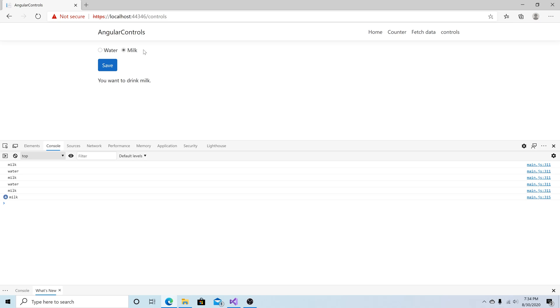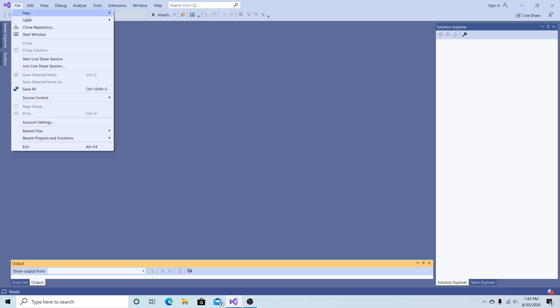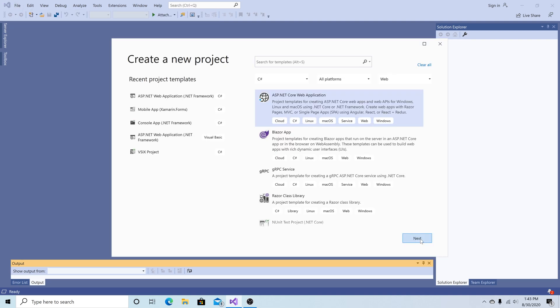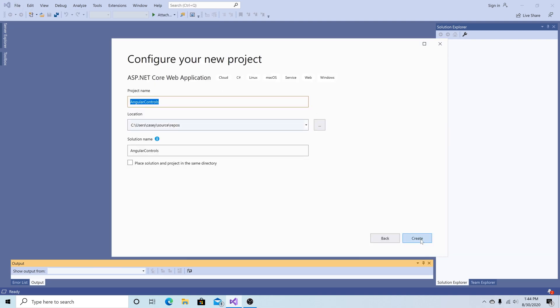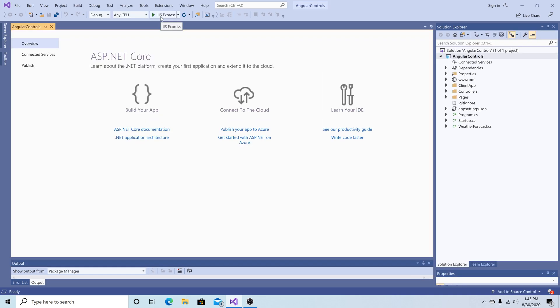So let's get started. I'm using Visual Studio as my editor. I'm going to create a new project, select ASP.NET Core, call my project Angular Controls, and click create. Select the Angular template and click create.